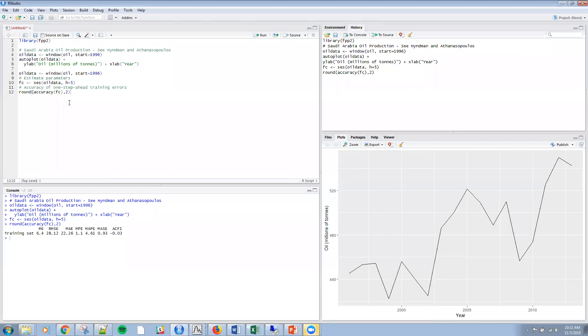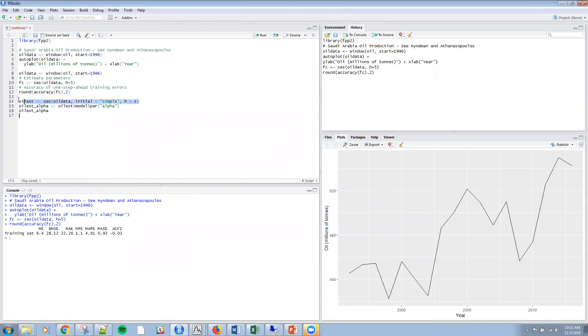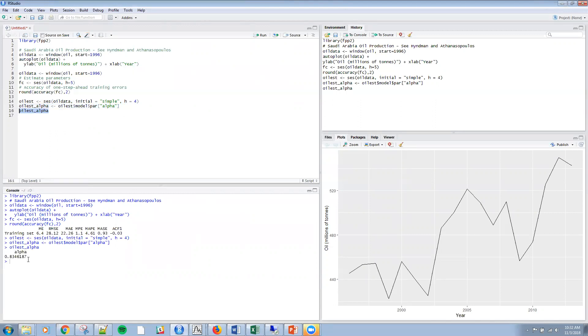That gives me the error forecast, but what if I want to calculate alpha? Since I'm doing a simple forecasting with h equals four, I can bring back the alpha parameter and print it out. Alpha here is 0.834.